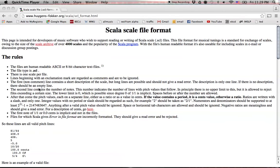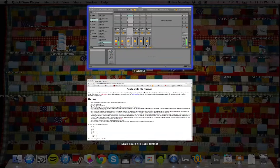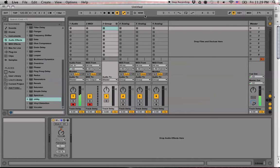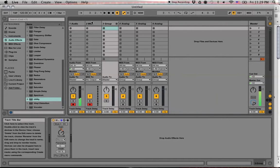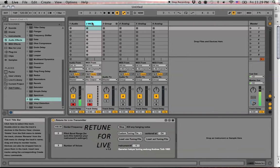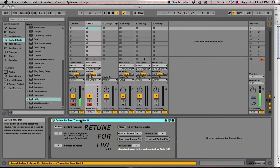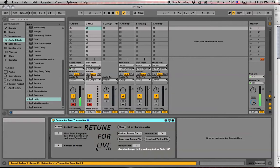Howdy folks, EarthSign here. I just wanted to do this video to teach you all how to make your own custom .scl files to use with Retune for Live System. Yeah, let's check it out.